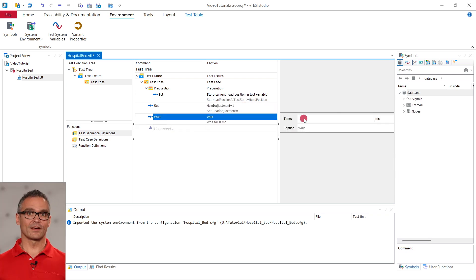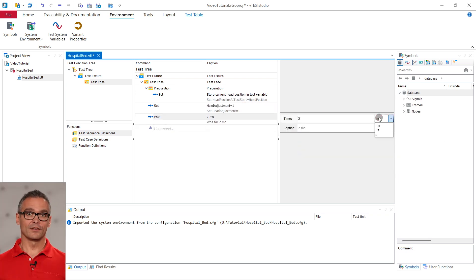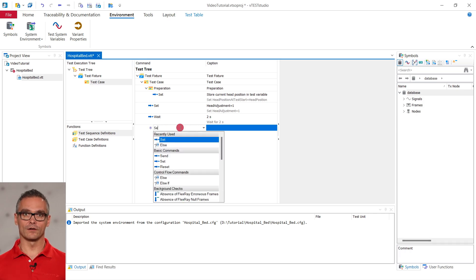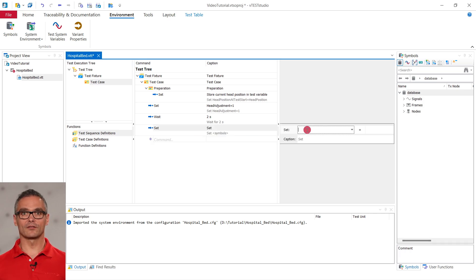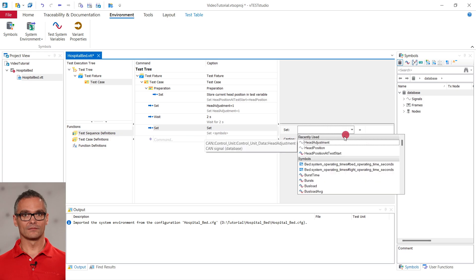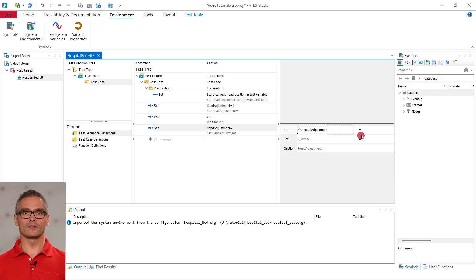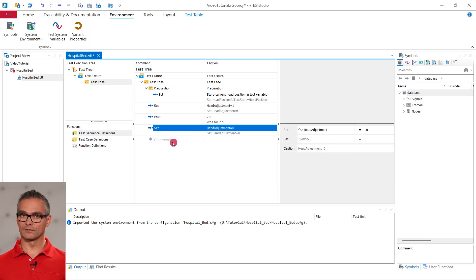The next test step is to wait for 2 seconds. Because the value for head adjustment is still 1 during the wait time, the head is expected to move for 2 seconds. To then stop the movement, we set the value head adjustment back to 0.